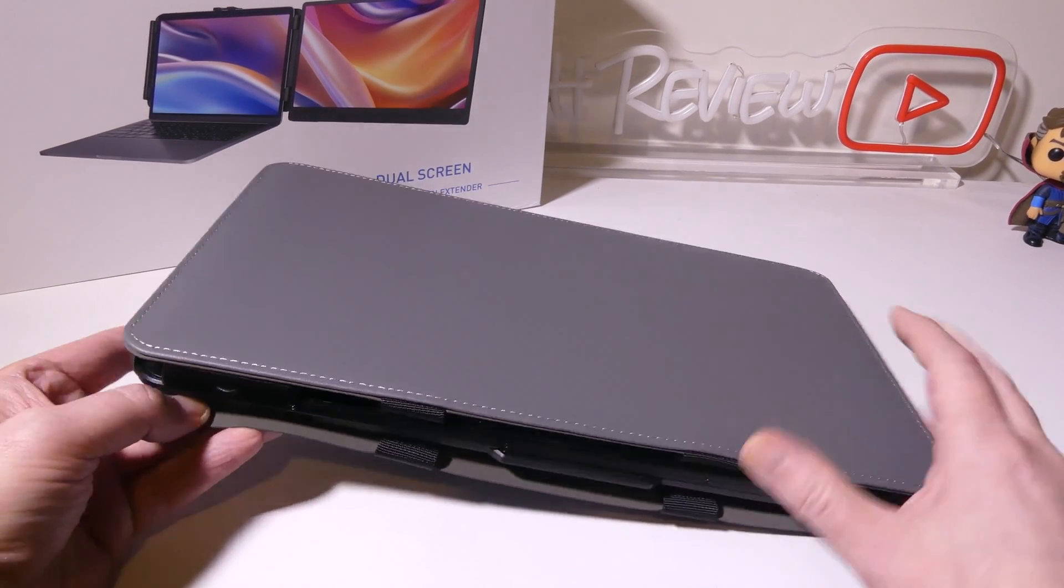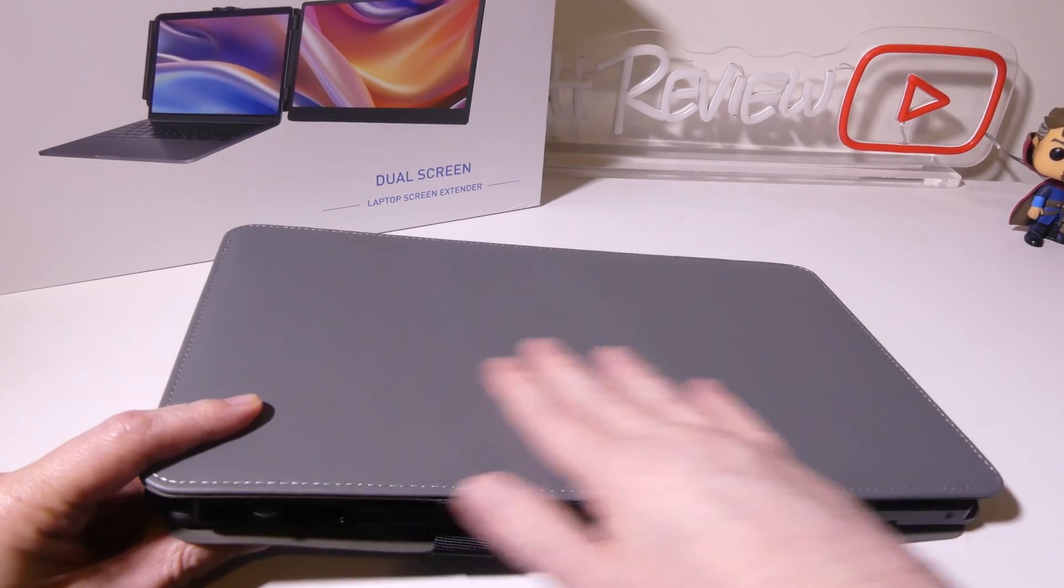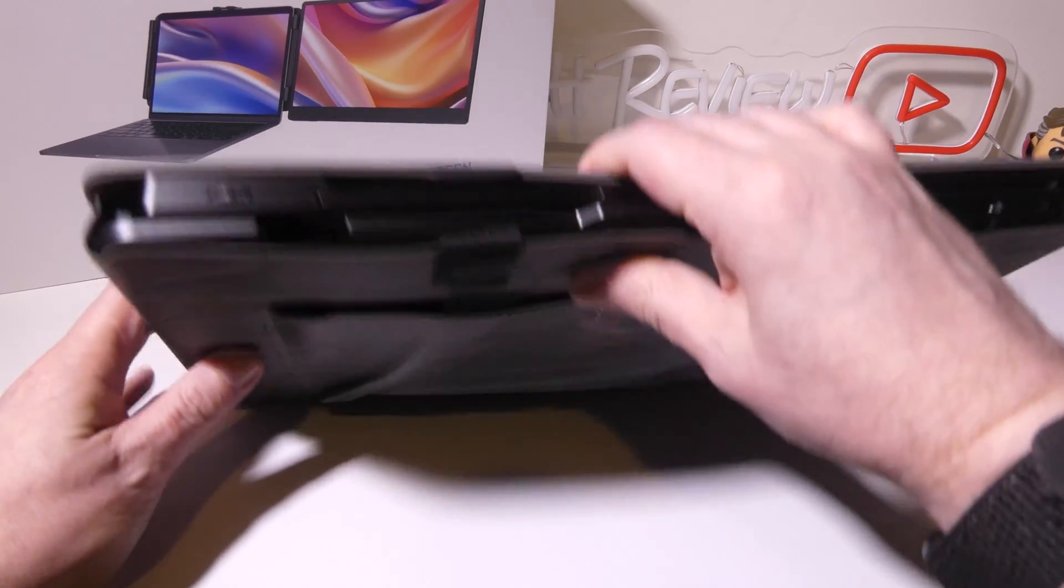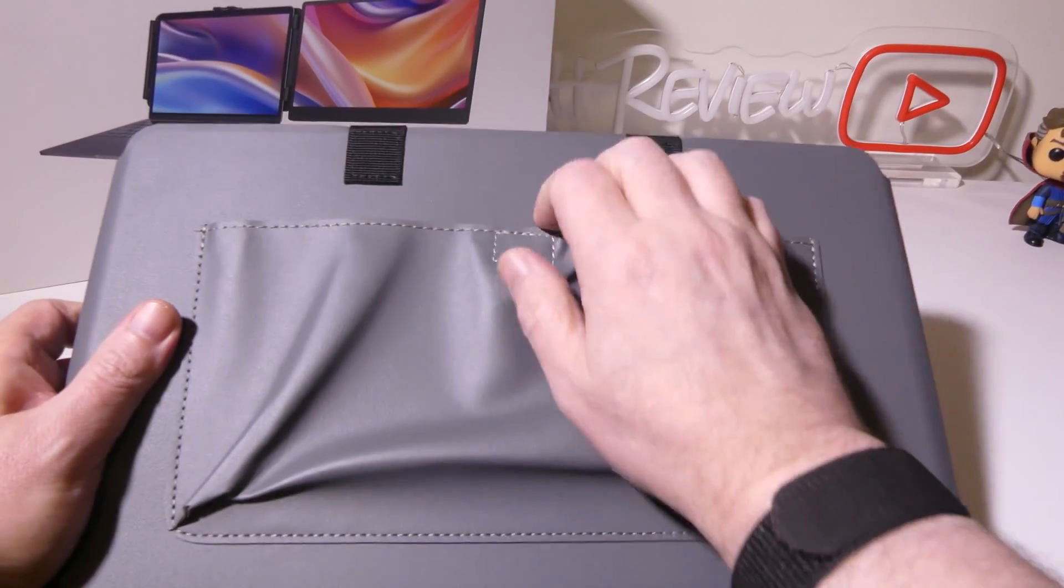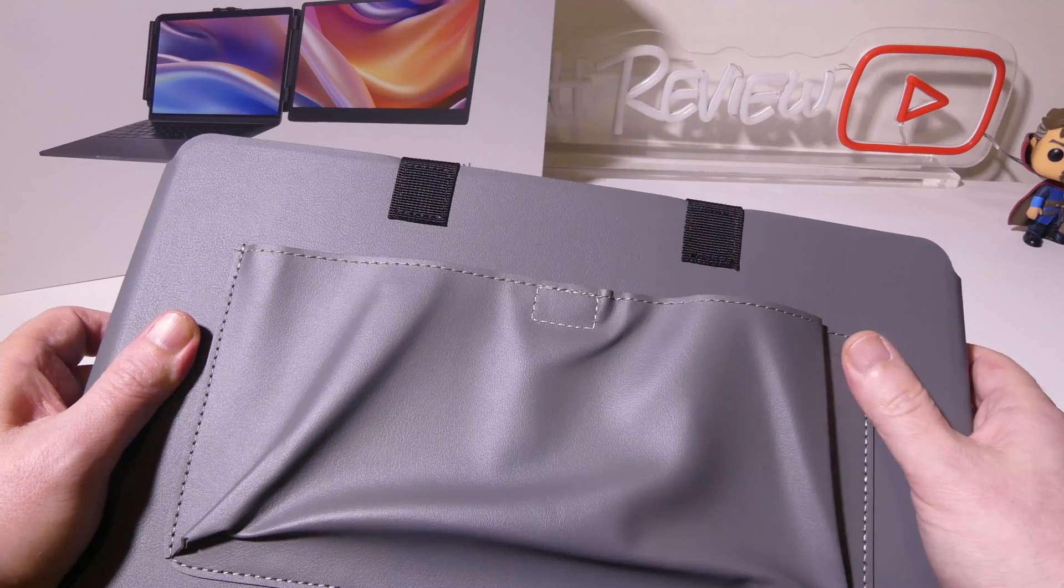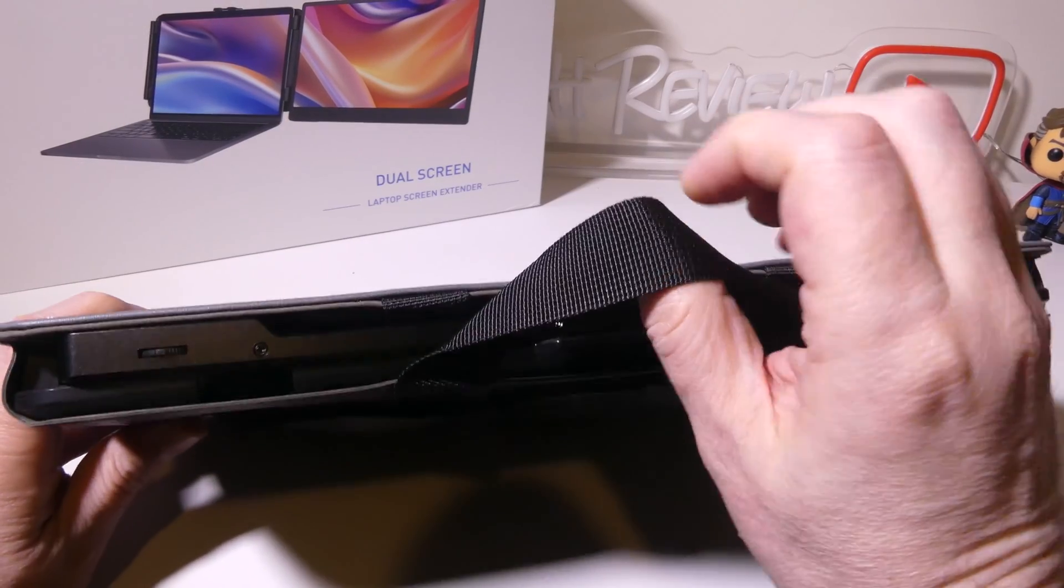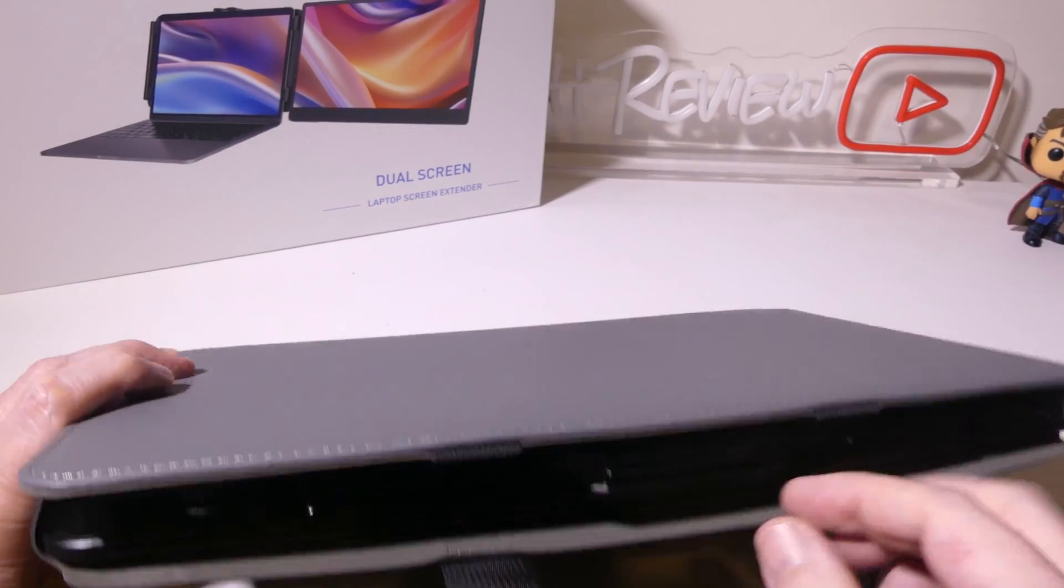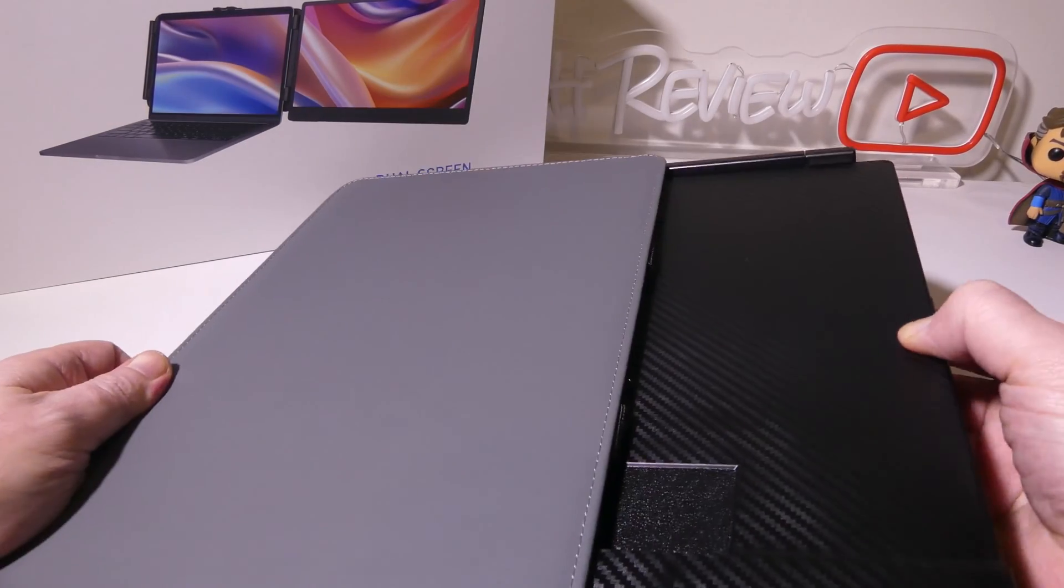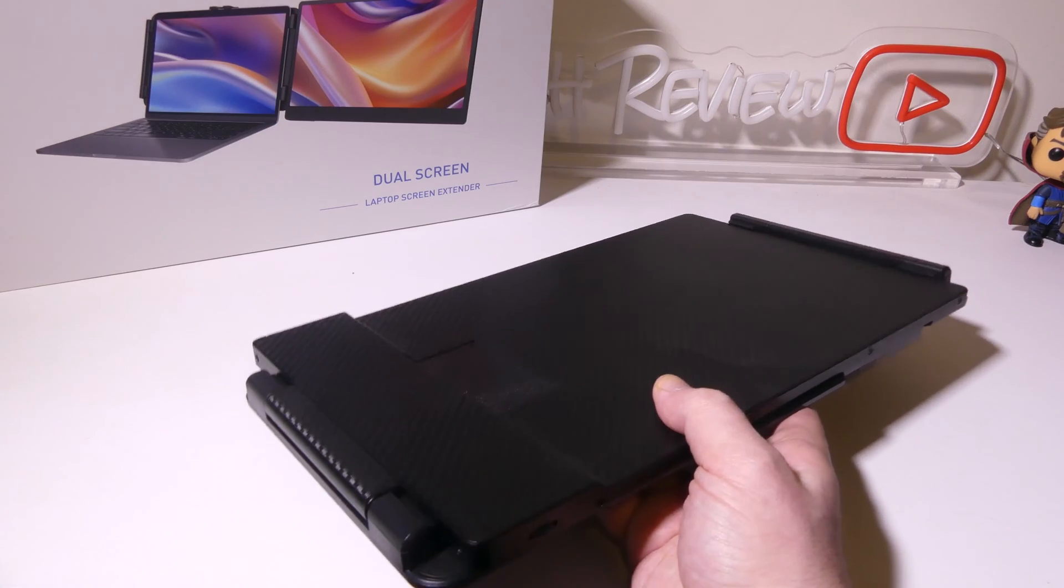They do give you a nice carry and storage case with this. It's a kind of a leather-ette type carry case. It's got a nice pouch on the back for carrying your cables. And it does have two little handles at the top. And this is nice for not only carrying this from place to place, if you're going to put it in a book bag or a backpack, but also storing it when it's not in use.